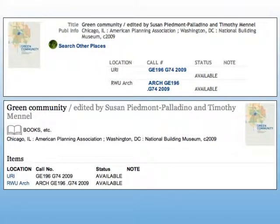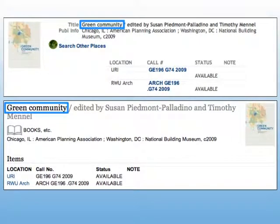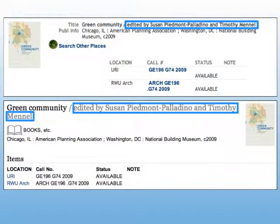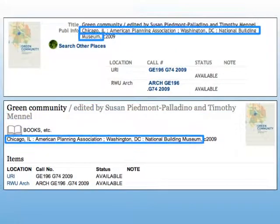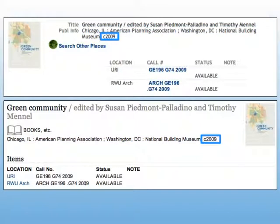Perhaps you need to cite a book. Here are examples of information you might find about a particular book. Each example contains all the information you need to cite the book correctly. The first element is the title. You'll also need the authors or editor of the book — both, if you have both. Here's where you'll find the publisher and the publisher's location. And finally, the date of publication.